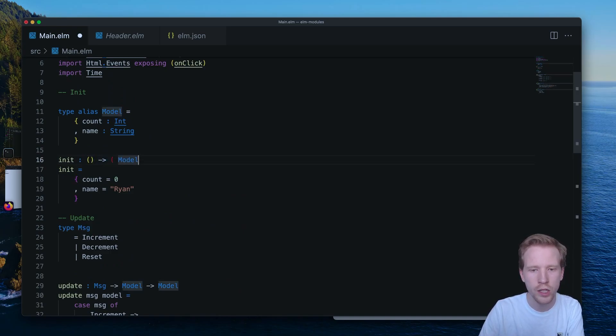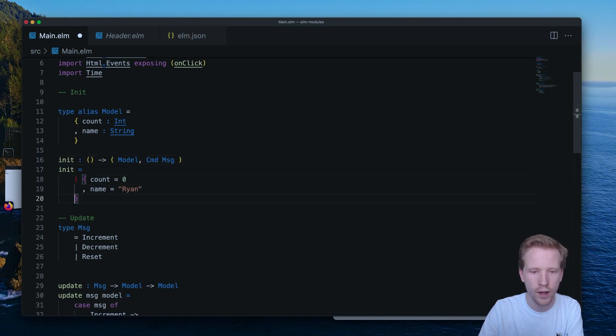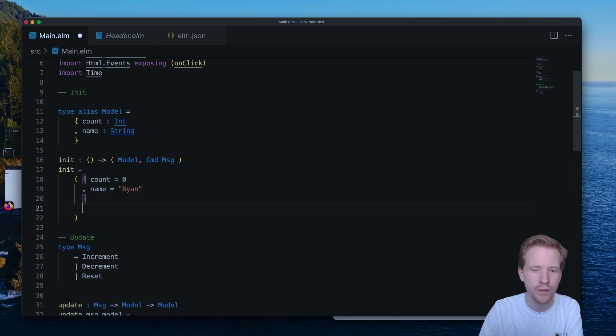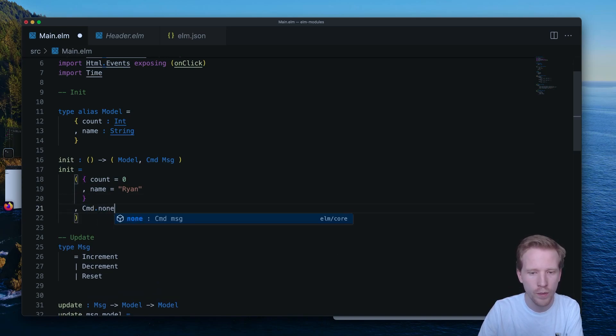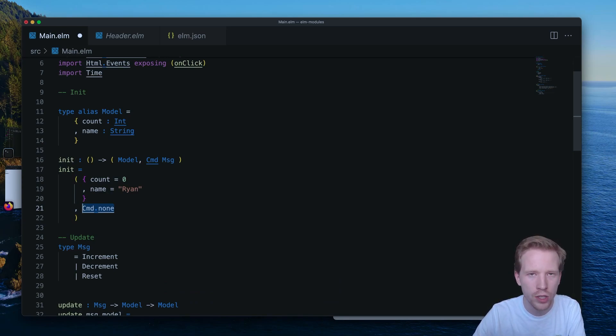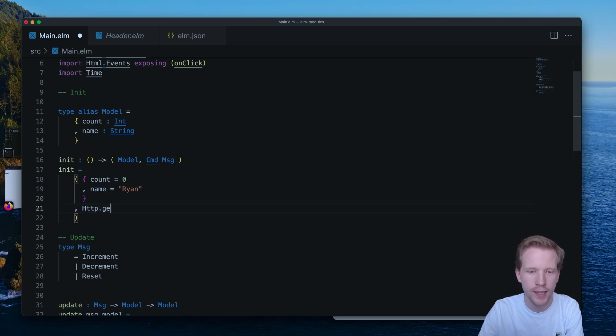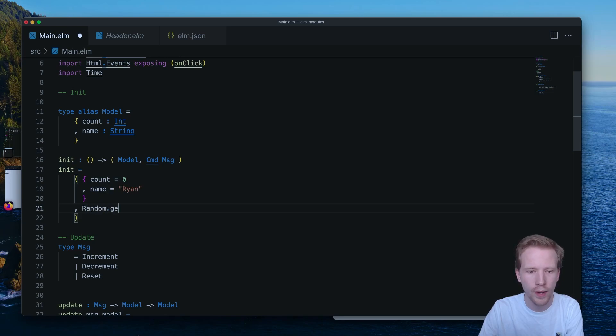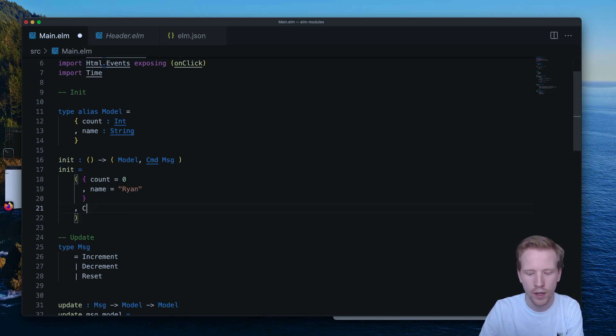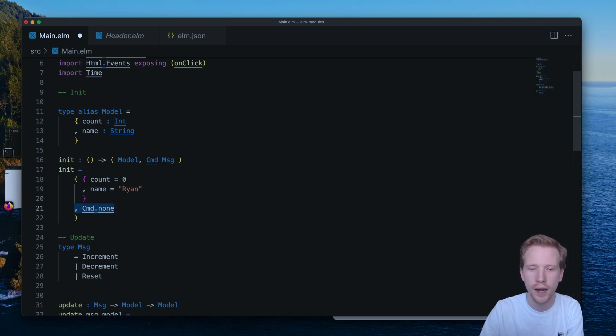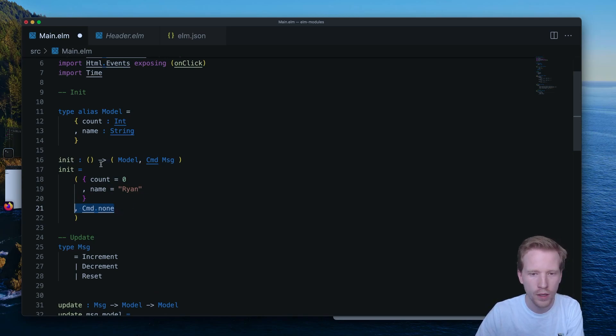Maybe in addition to setting some state, we want to be able to fire off some type of side effect to the outside world. So for now, I'm going to do command.none. But you can imagine that if you're starting up an application, maybe you want to set the initial state, and then you want to fire off a web request like http.get, or maybe you want to generate a random number, random.generate. We'll come back to command in the next video. But for now, we're just going to say that we're not going to do any side effects when we initialize our page. And that's what command.none is going to be for.